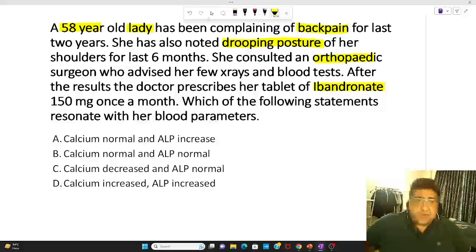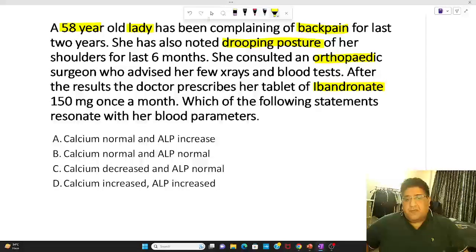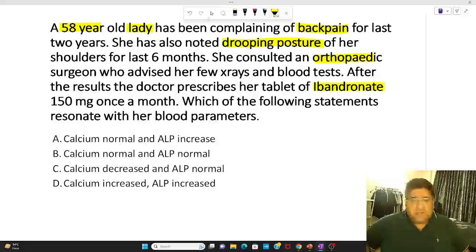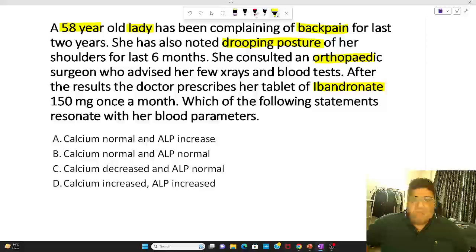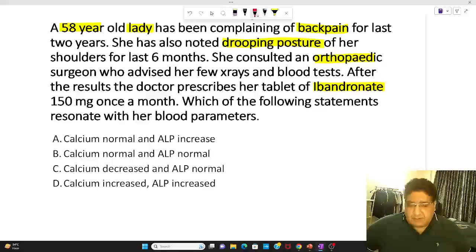Which of the following statements resonate with her blood parameters? We have four statements here and you have to tell me which one of these four is right.